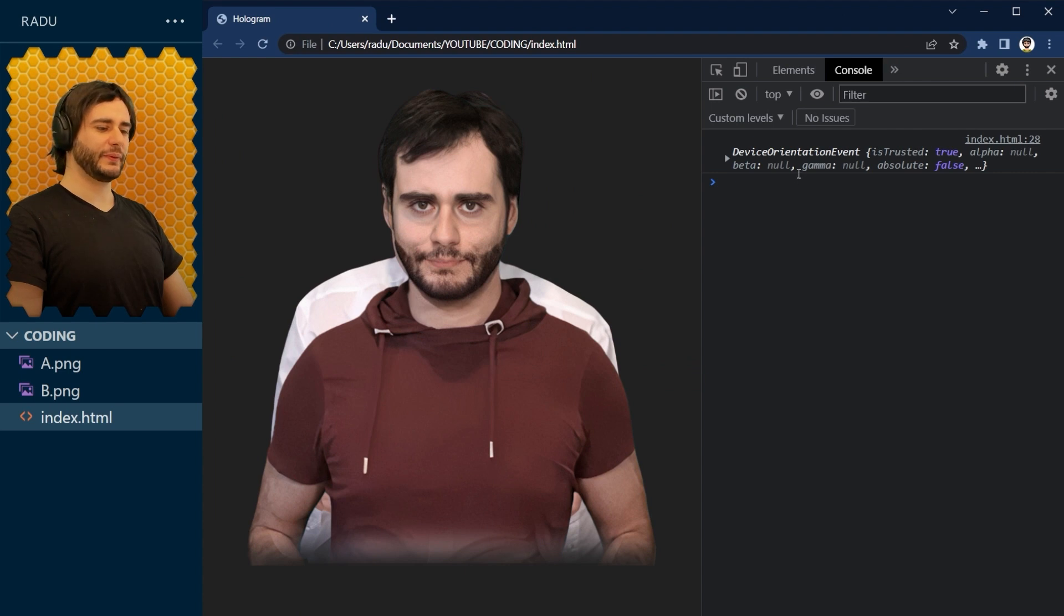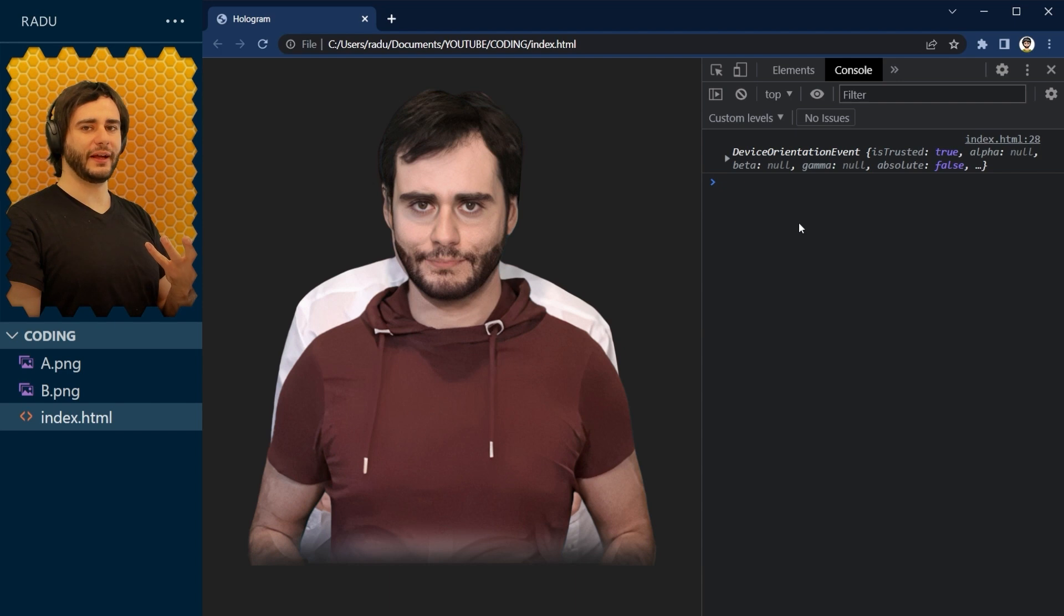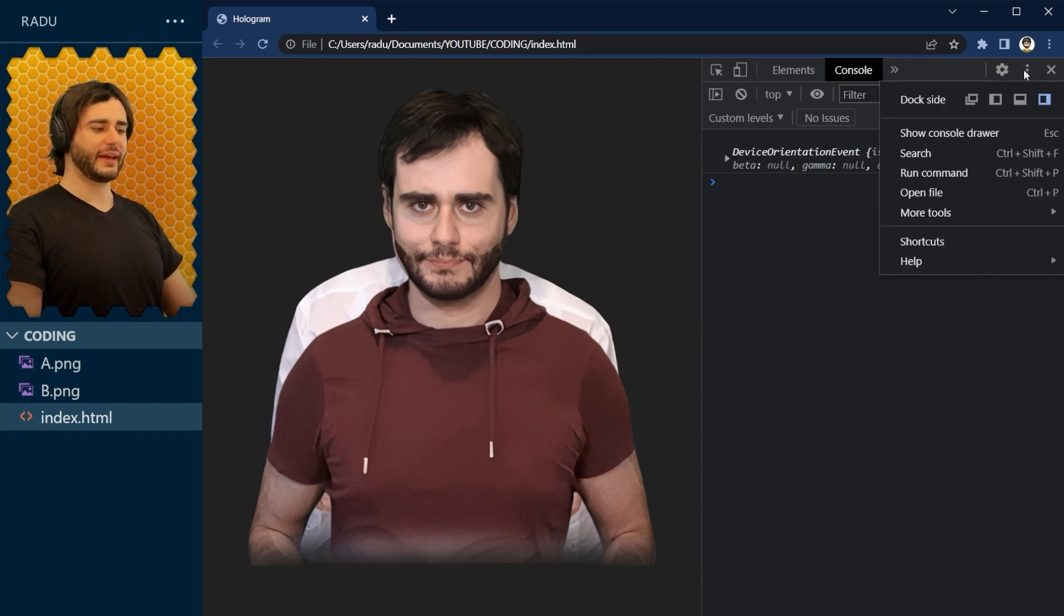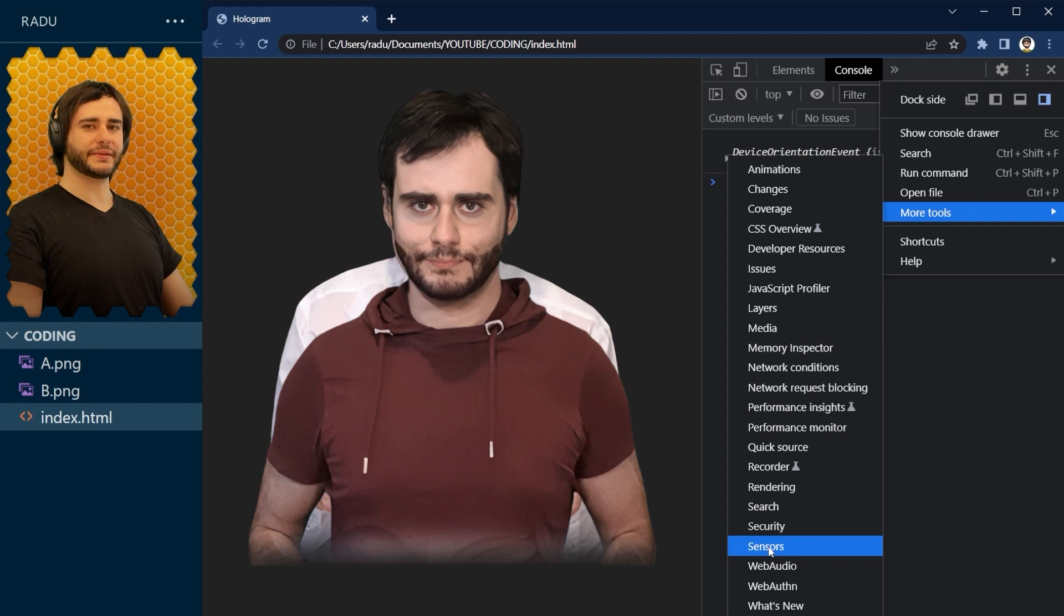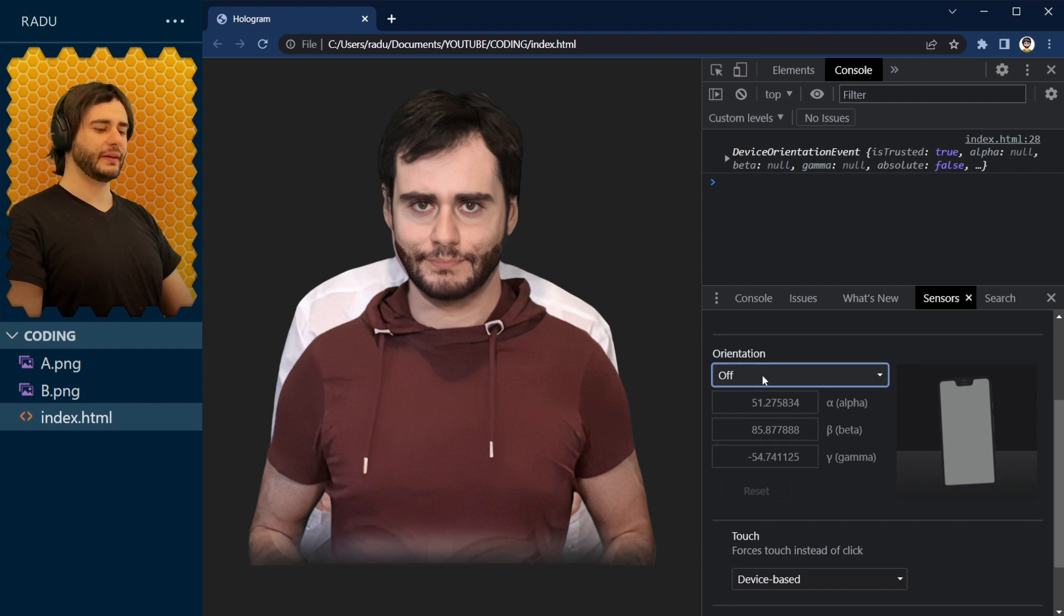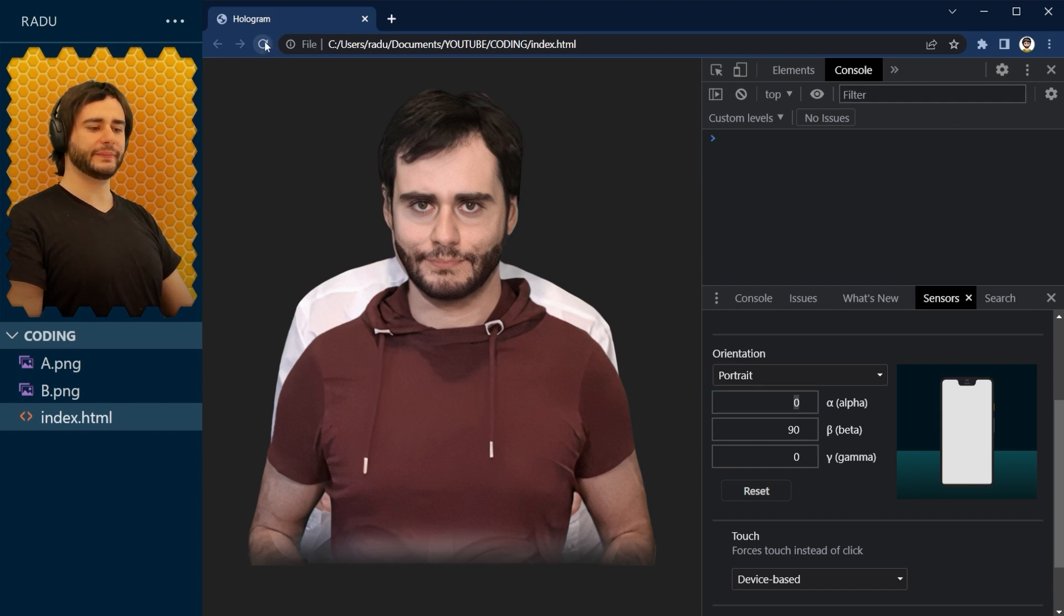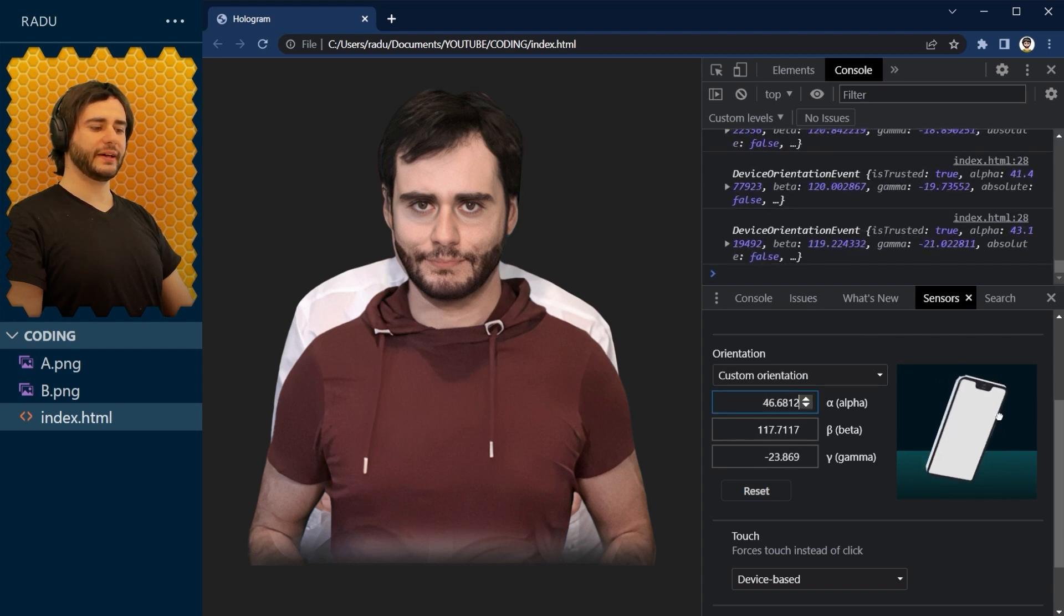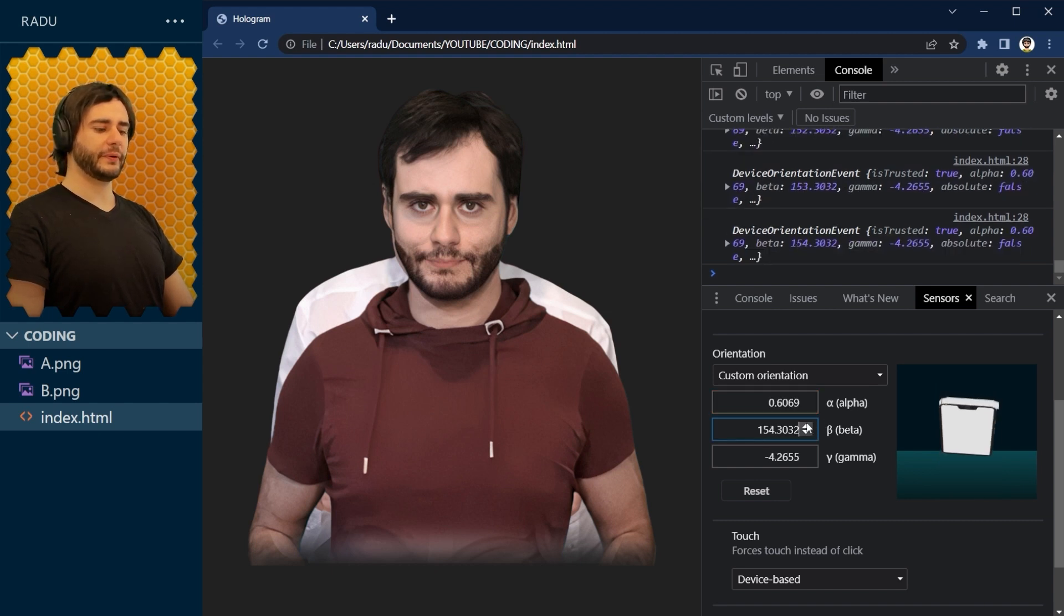And this is what we get here, alpha, beta, gamma, null. These are angles of the device that we are using. And because I'm coding on the laptop, I don't have these values, but I can simulate them because the developer tools have here in this more tools section sensors. Open this up and scroll down here to find the orientation sensor. We turn them on with the custom orientation and it says here we should reload the page. So let's do that. And now you can play with this device. We simulate here different angles. This beta angle is what I'm interested in. It makes the phone go up and down like this.